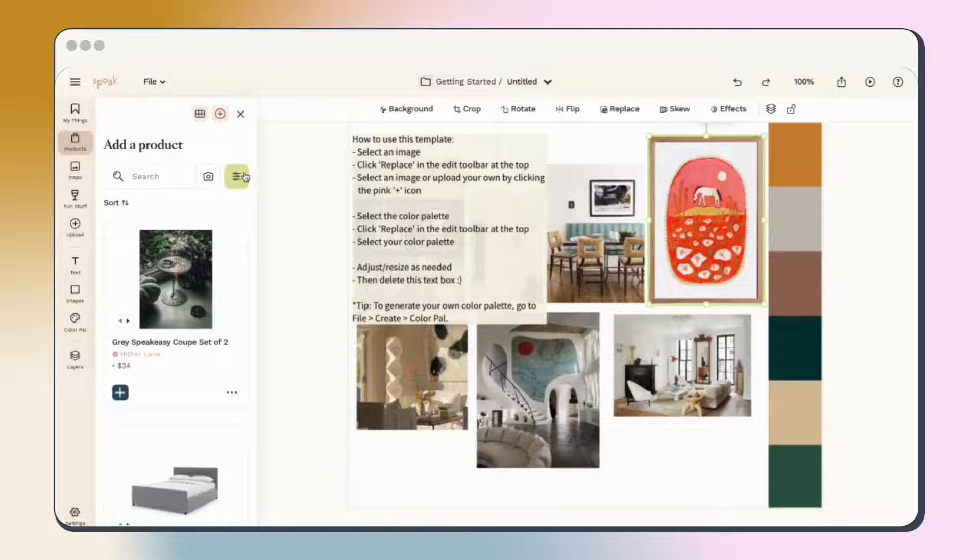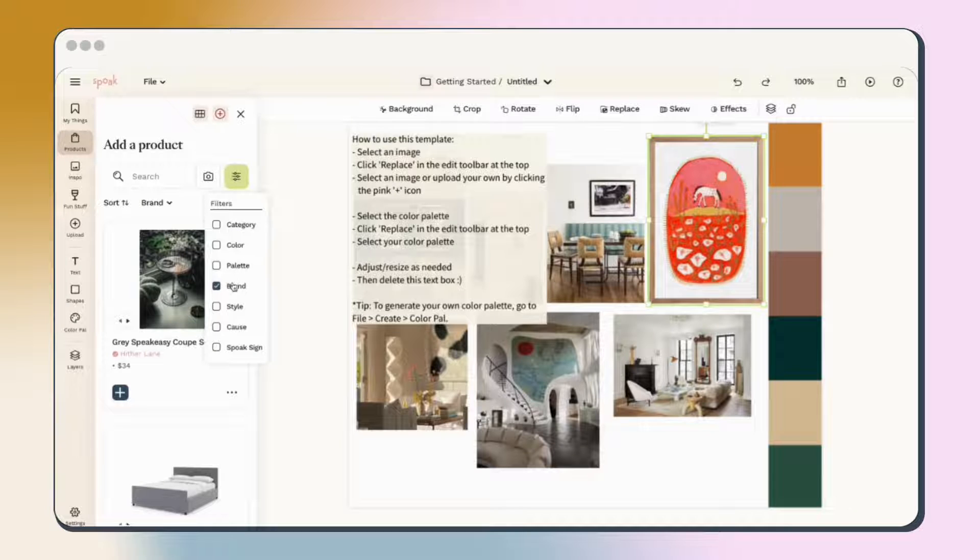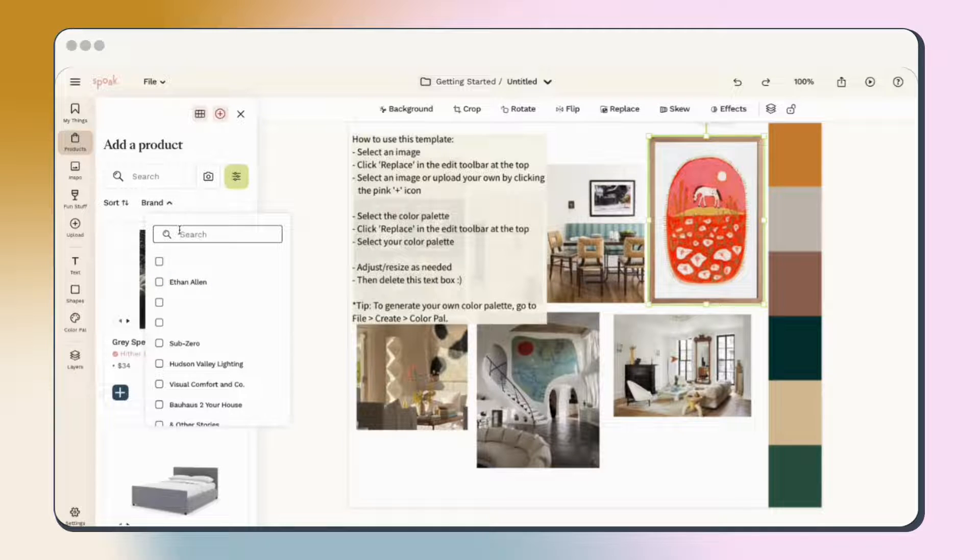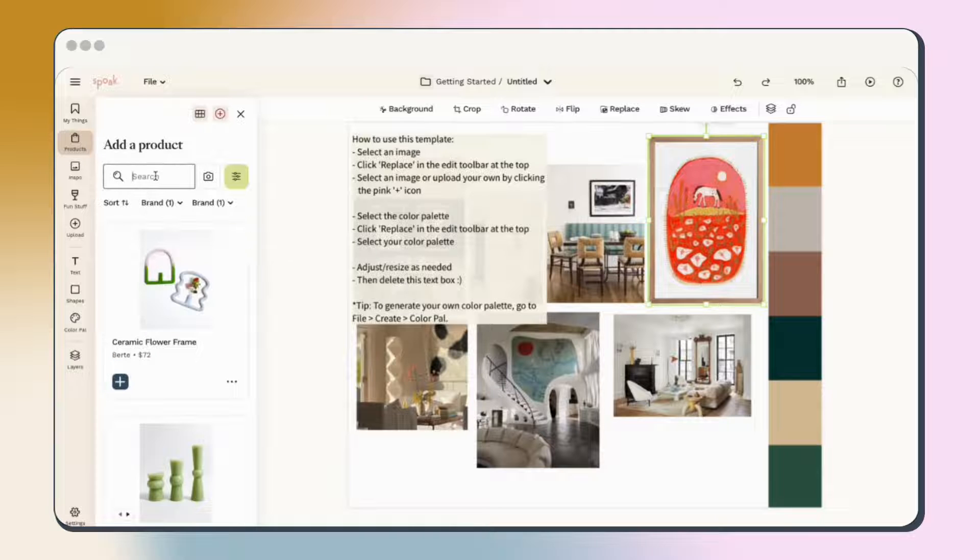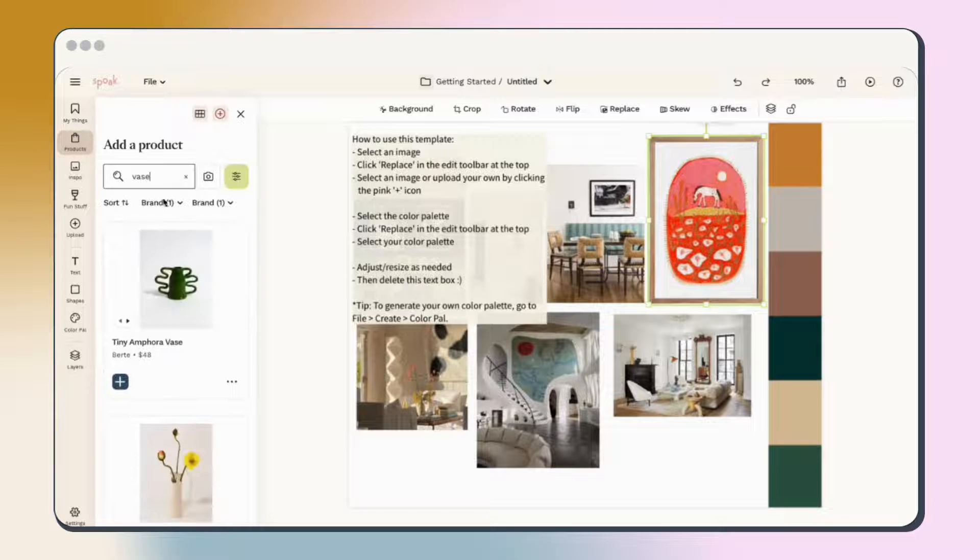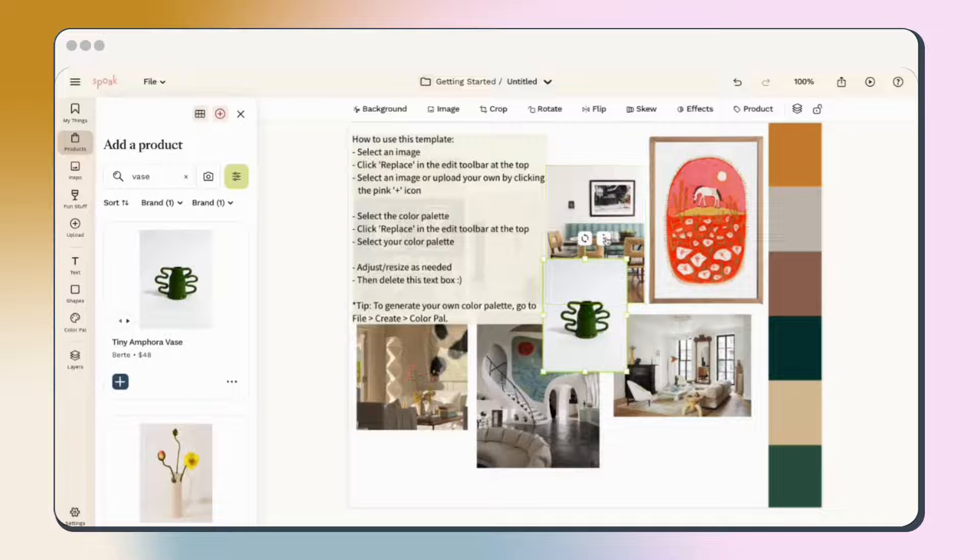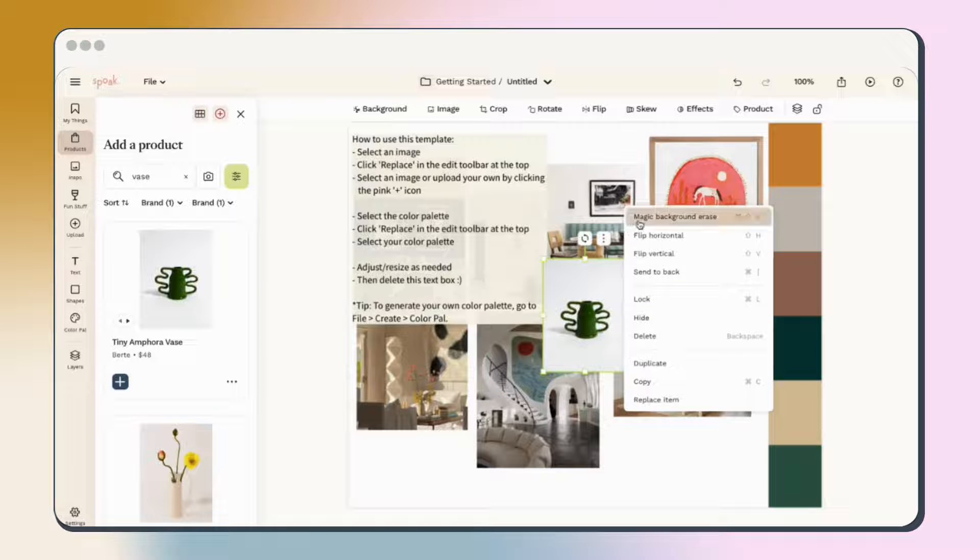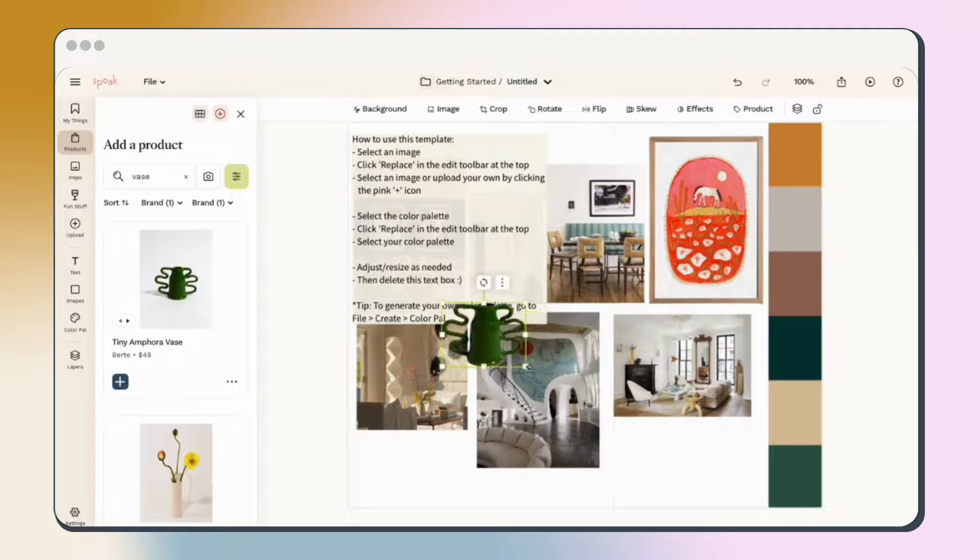Use a combo of available filters for things like brand and category and keywords to search for the name of the product you're looking for. Once you've found it, add the product and then quickly remove the background if you want by clicking the three dots on the item and then magic background erase for a shortcut to our background eraser.